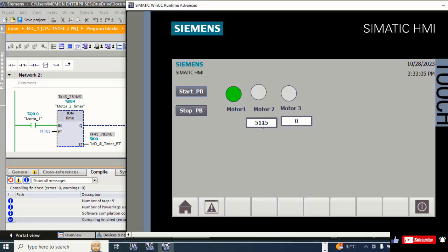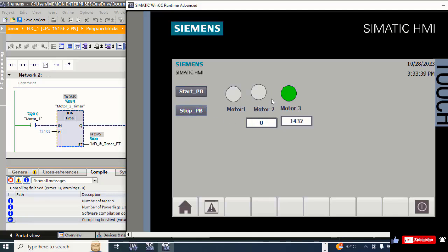When the timer completes 10 seconds, Motor 3 will be started — you can see Motor 3 has started. Now, when I press the Stop Push Button, Motor 1 and Motor 2 will be closed immediately, but Motor 3 will be closed after 10 seconds are completed. Motor 1 and Motor 2 are stopped, but Motor 3 stops after completion of 10 seconds.